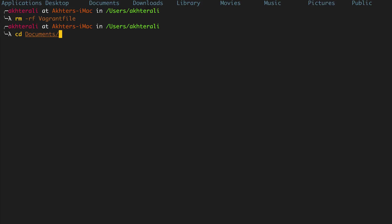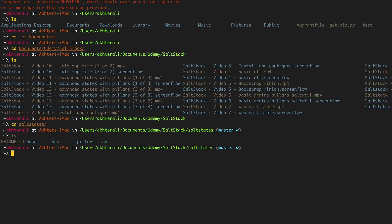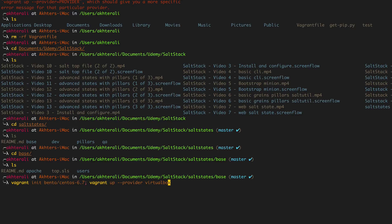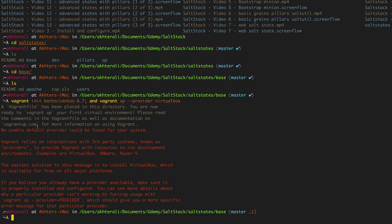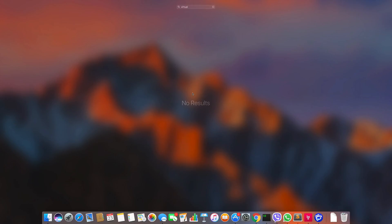So I'll go to my base environment directory and run the command there. Now we get this error: 'No usable default provider could be found in your system.' Vagrant relies on third-party providers such as VirtualBox, Hyper-V, and so on. I have installed VirtualBox, so let me go ahead and check why I'm not seeing the VirtualBox provider.